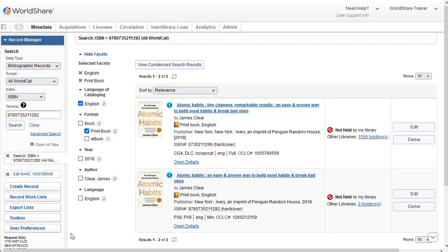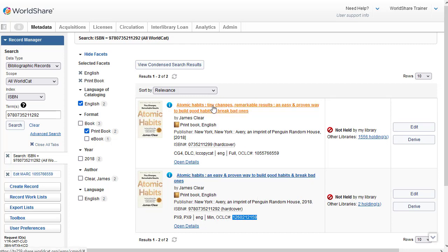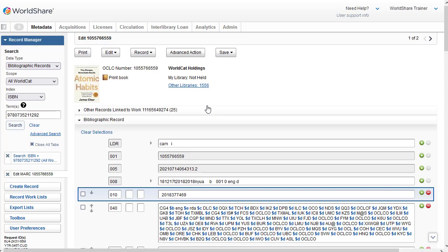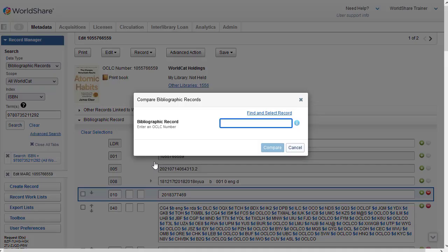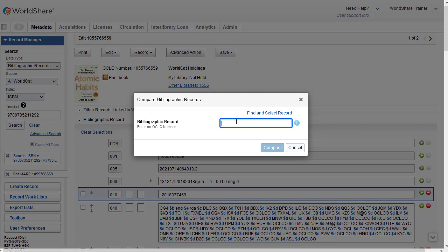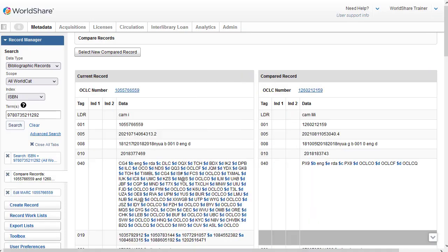I can go back to my search results by clicking the search over on the left in the search history. If I want to compare these two records, I can copy the OCLC number from one of the records. So I'll do that. I'm going to highlight the OCLC number and use Control-C on my keyboard. And then I'll click the title of the DLC record to open the record. And then I'll go to the record menu and select Compare. And then because I copied the OCLC number, I could just paste it in here. Otherwise, I could do a search to find a record to compare. So I'll use Control-V on my keyboard, and then I'll click on Compare.